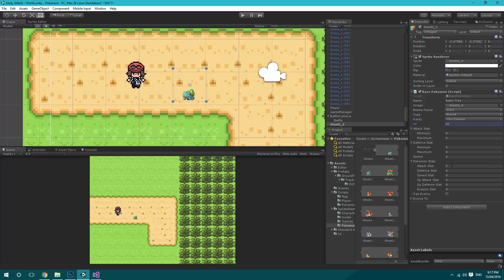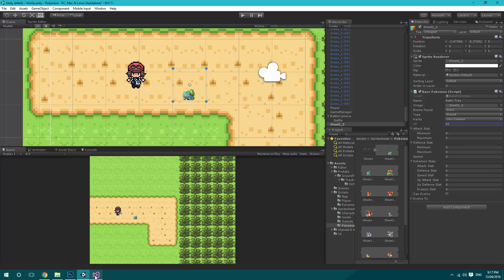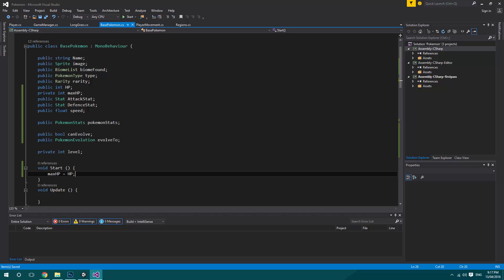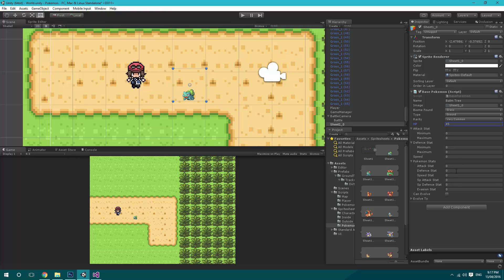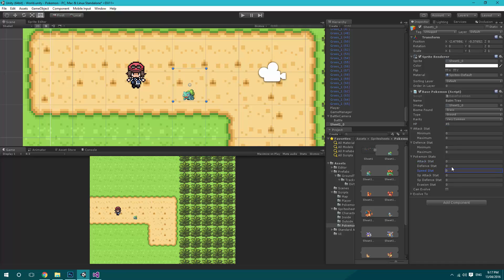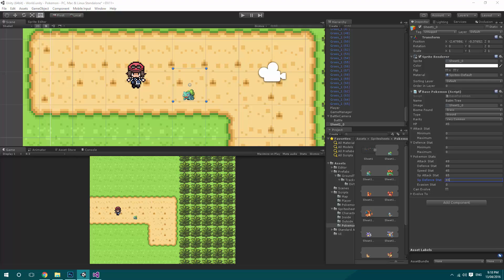So we'll just jump straight down to the Pokemon stats. Because we've added a speed stat, we can also get rid of that float. We can start playing with this: his base attack stat right now is 49, his base defense is 49, his speed stat is 45, his special attack stat is 65, and his special defense stat is 65 as well. For now, we'll leave the evasion stat blank.